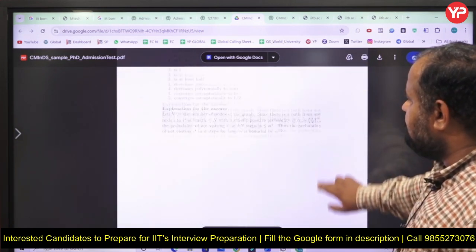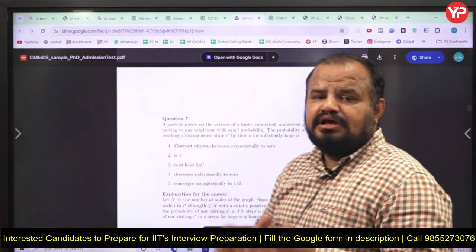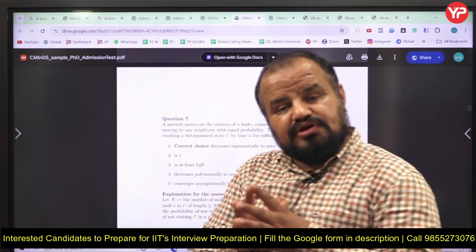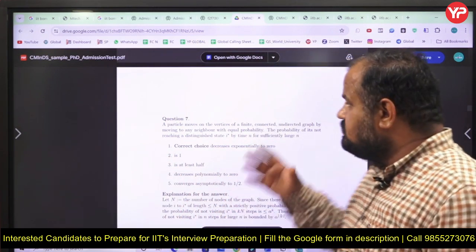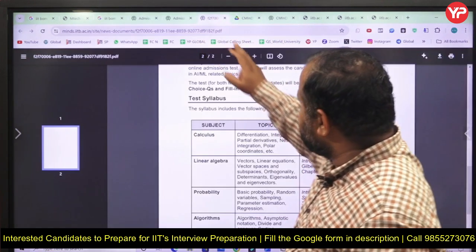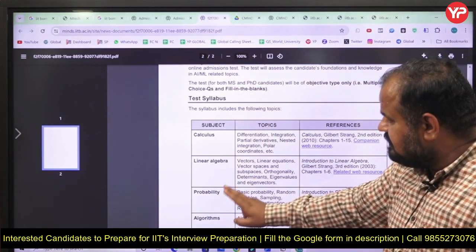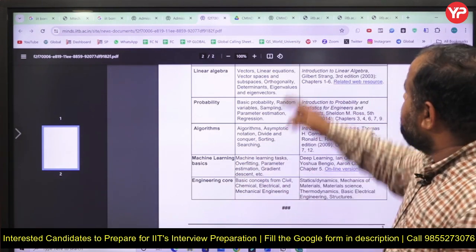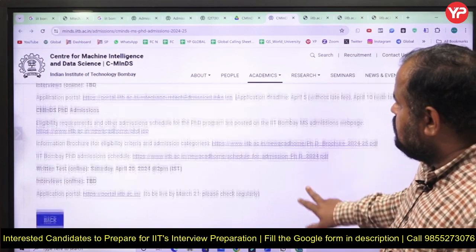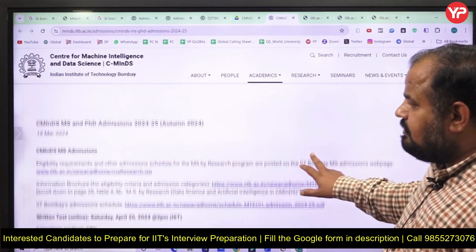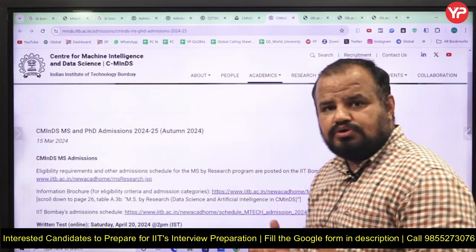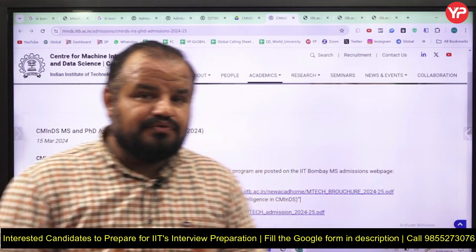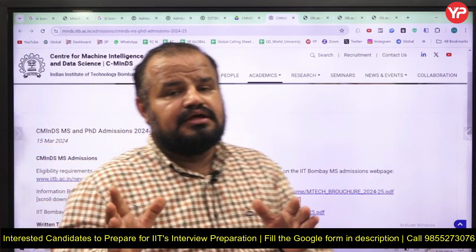You will also find probability problems. Keep in mind, whatever you have studied for the GATE syllabus, revise all those concepts — the five to six components: calculus, linear algebra, probability, algorithms, machine learning, and engineering core. The written test is online only, from 2 PM to 4 PM, and they have already declared the interview dates.